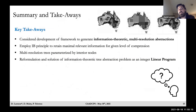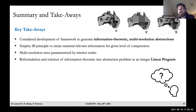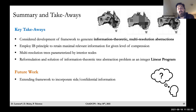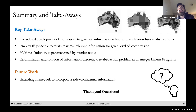To summarize: we developed a framework to generate multi-resolution information-theoretic abstractions by invoking the IB principle to retain maximal relevant information for a given level of compression, given only the input statistics. We re-parameterized the constrained optimization problem in terms of interior nodes of a tree and reformulated it as an integer linear program. Ongoing work extends this framework to incorporate side information — including confidential information — useful when we know something irrelevant or confidential that we'd like to also remove from the abstraction.